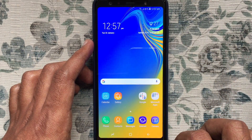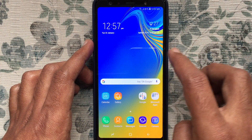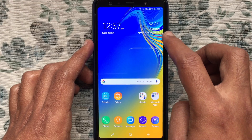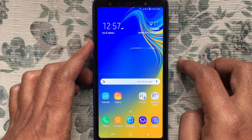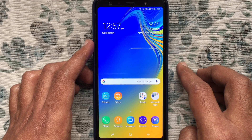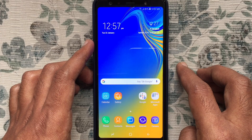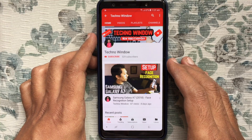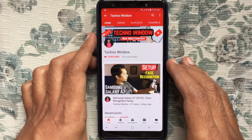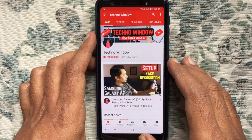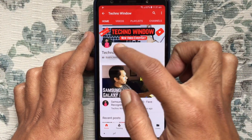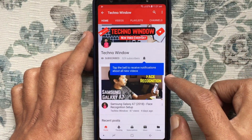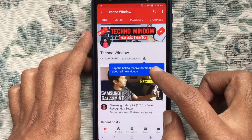That's it! In this way you can add weather and clock widgets on your Samsung Galaxy A7 home screen. Hope this video helped you. Please subscribe to my channel by tapping the red Subscribe button, and also tap the bell button to receive notifications about all new videos.